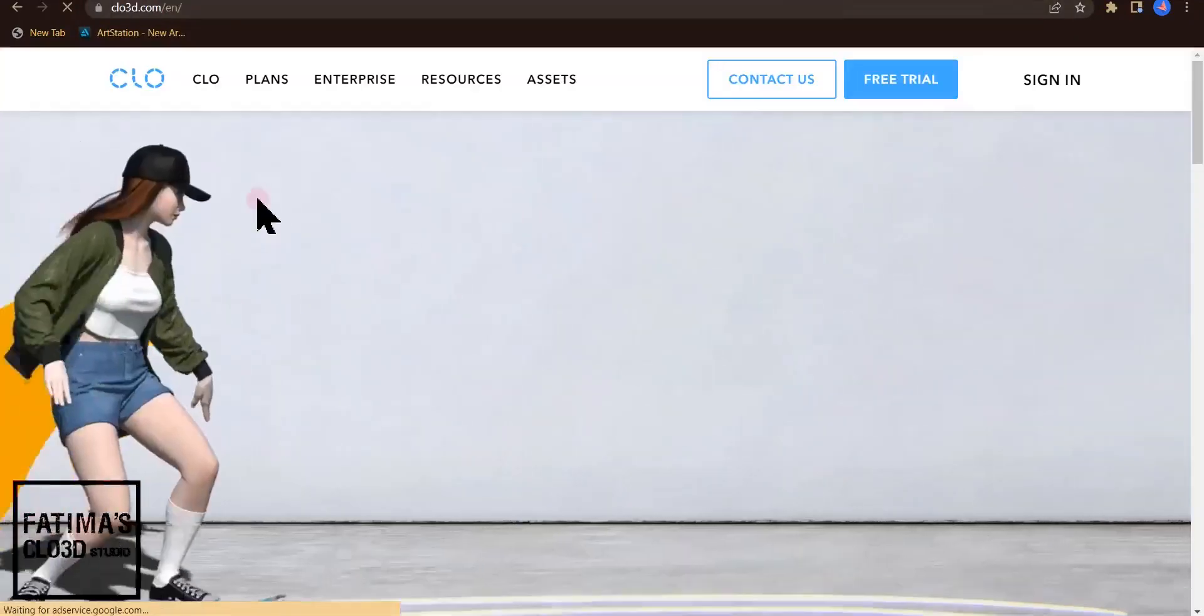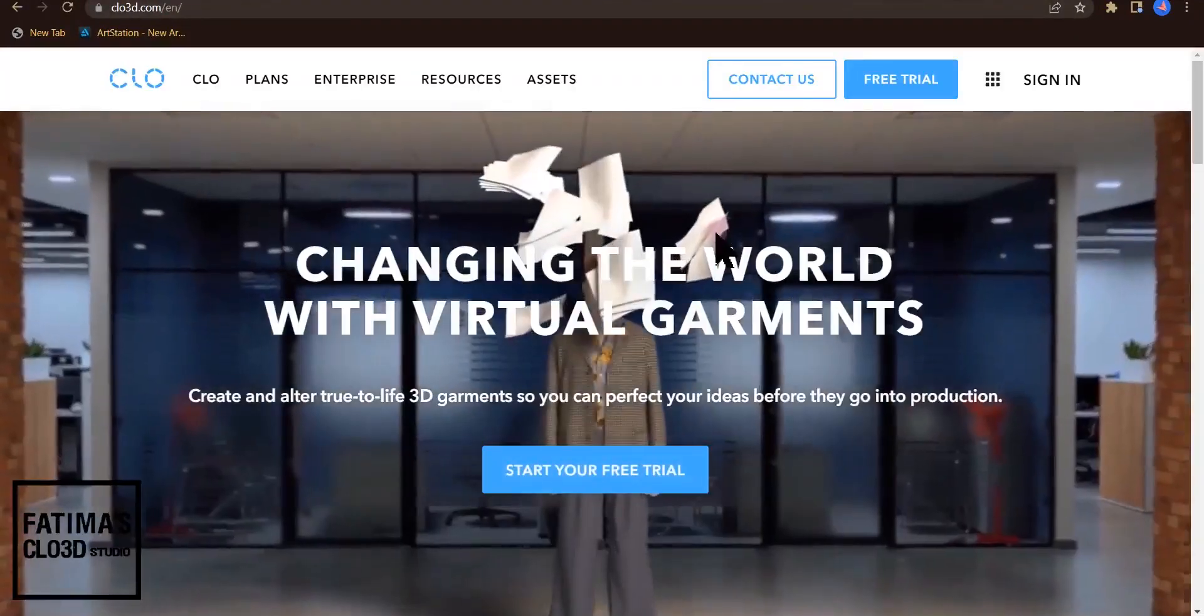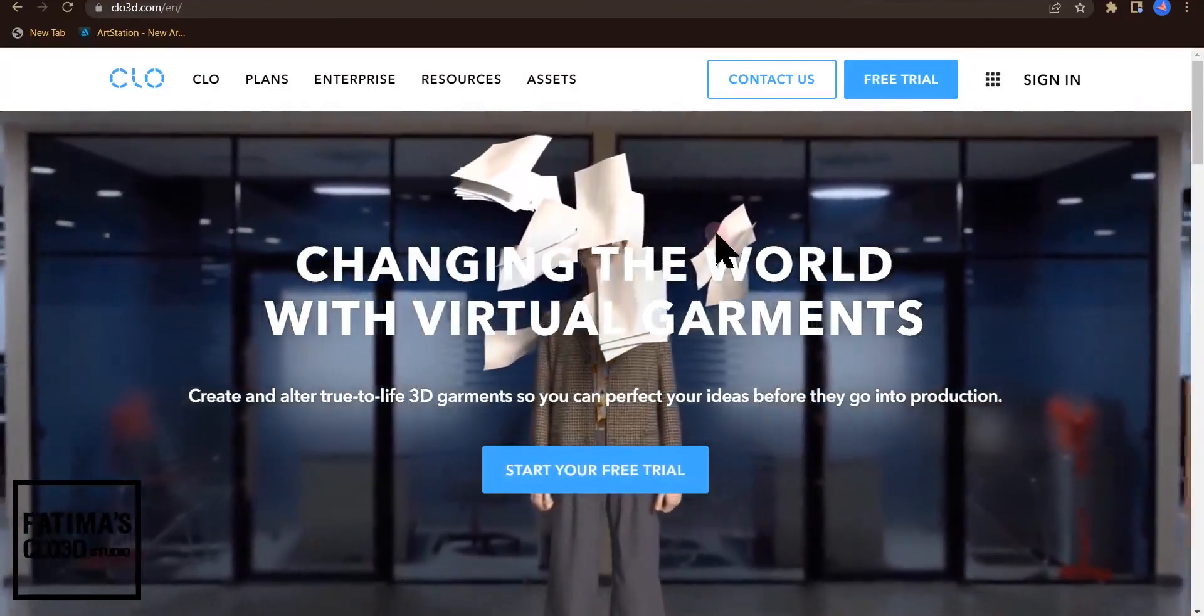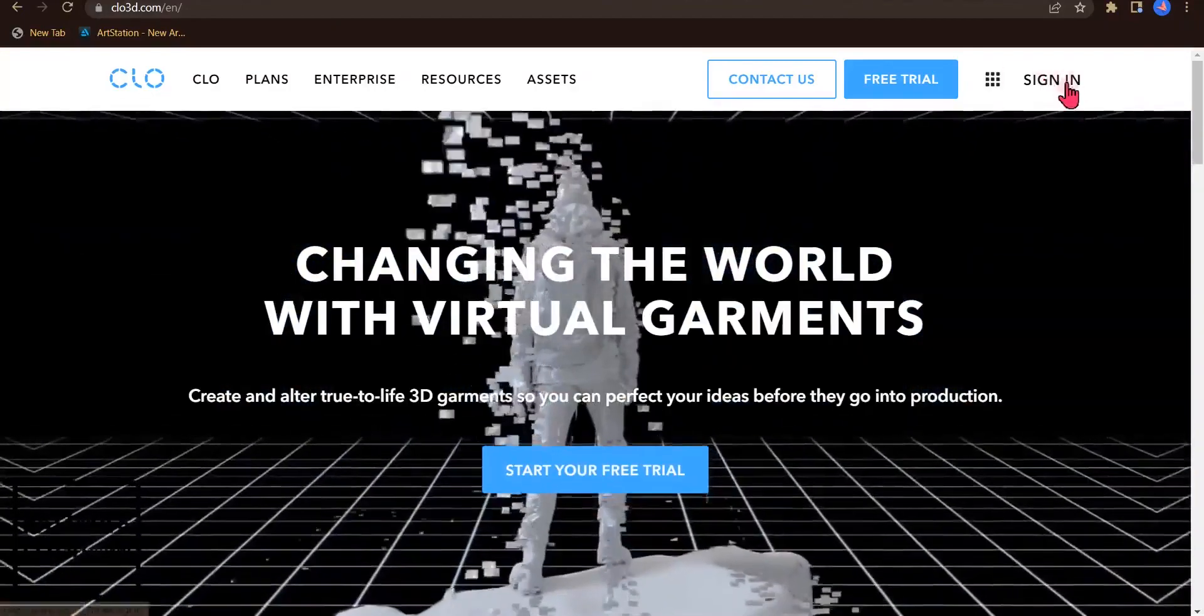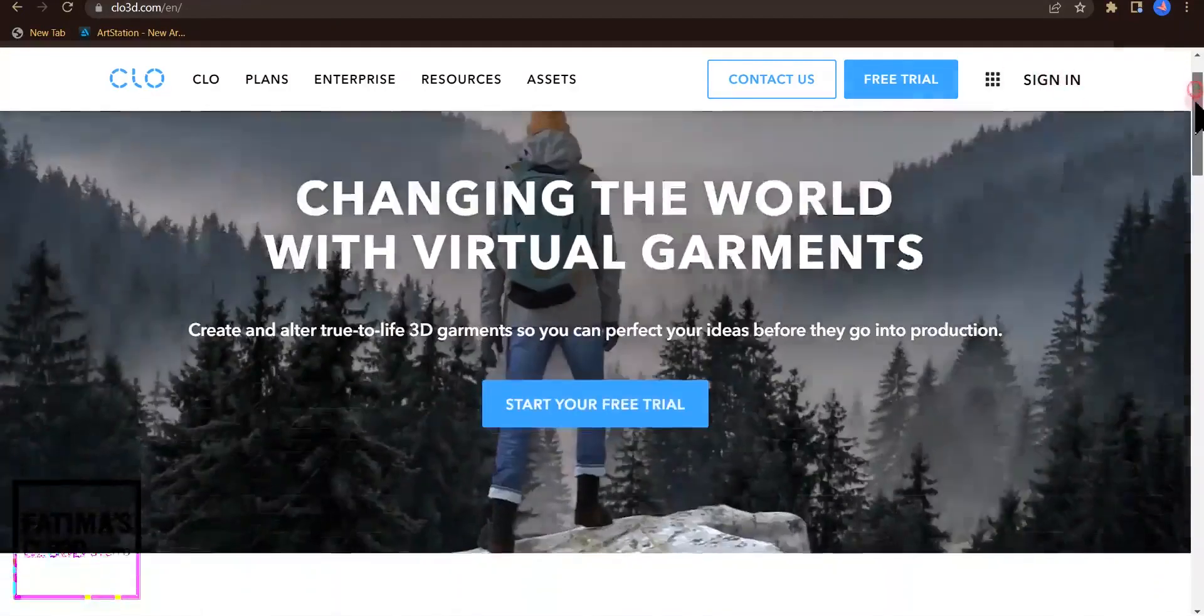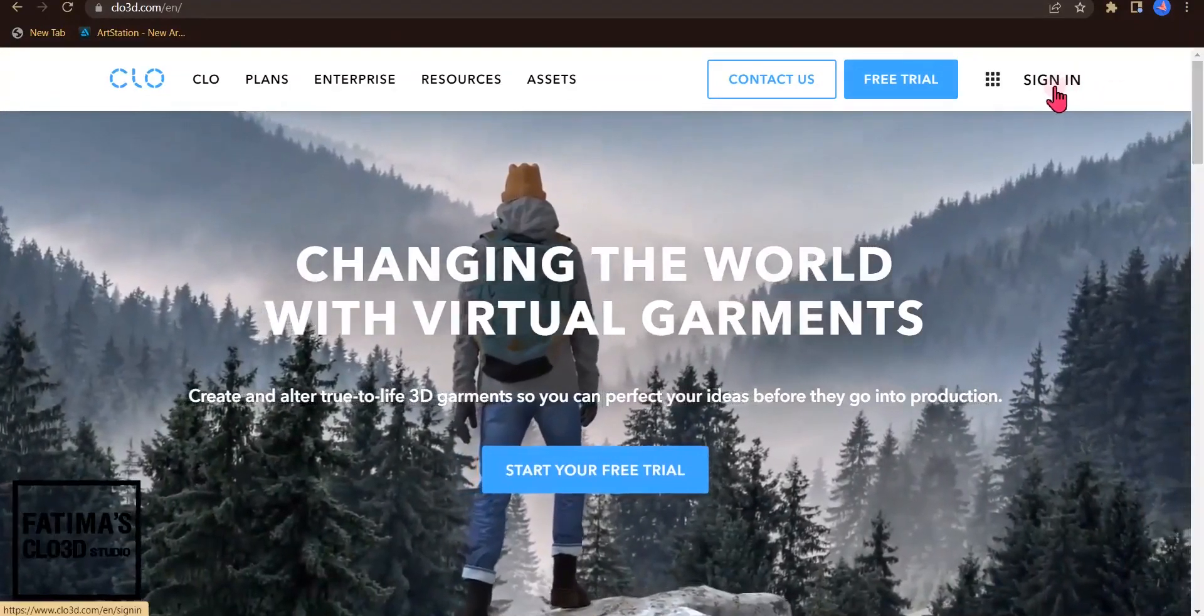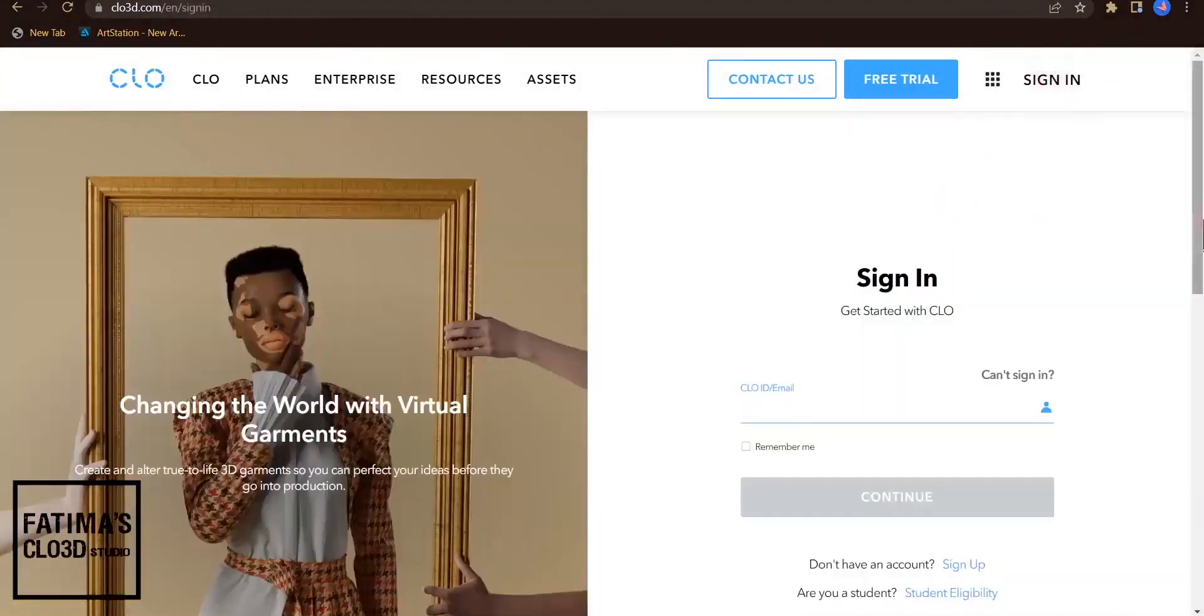I click on the site and the next step is to sign in as a creator in CLO3D. I click on sign in.